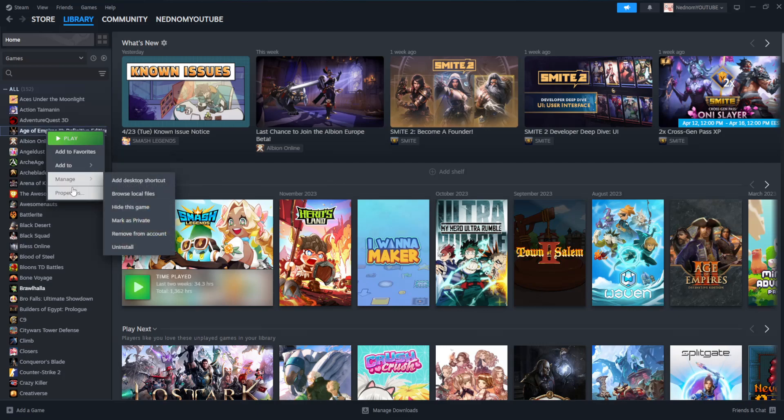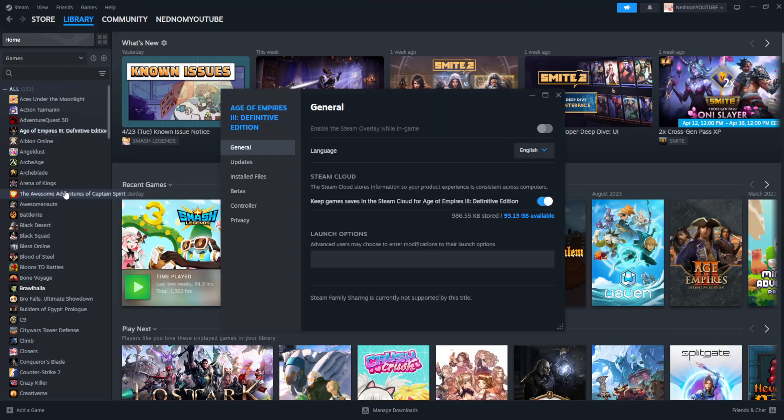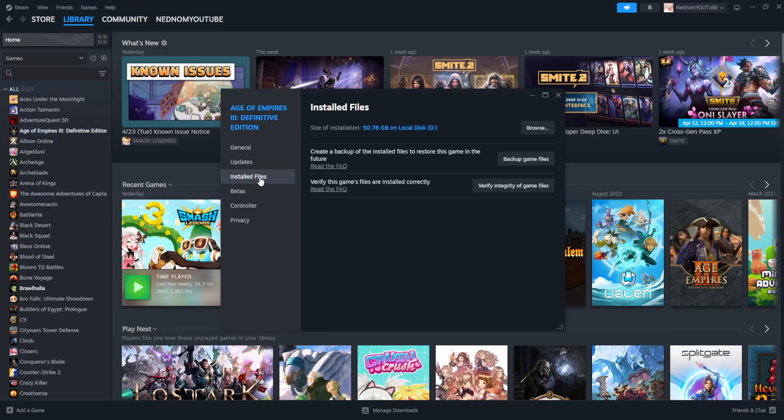Go to Properties. Here we will go to Installed Files and we want to select this option: verify integrity of game files. This will check for any errors that you have and it will launch the game for you.